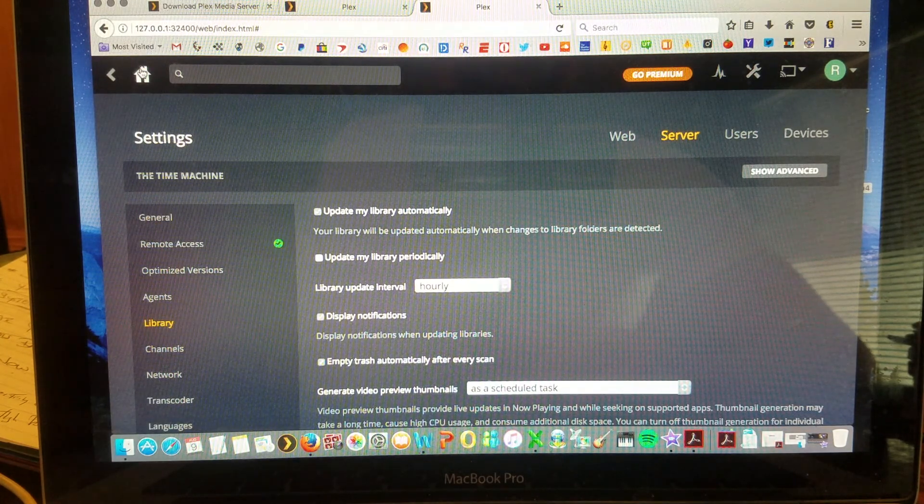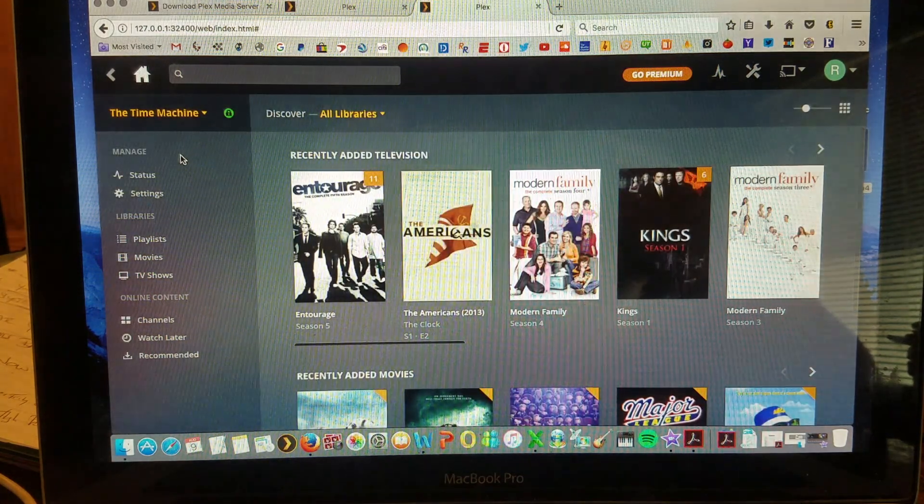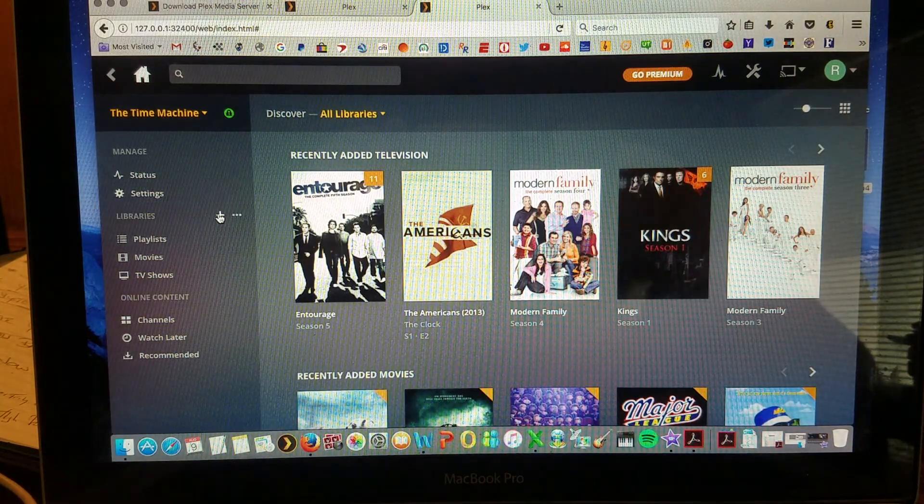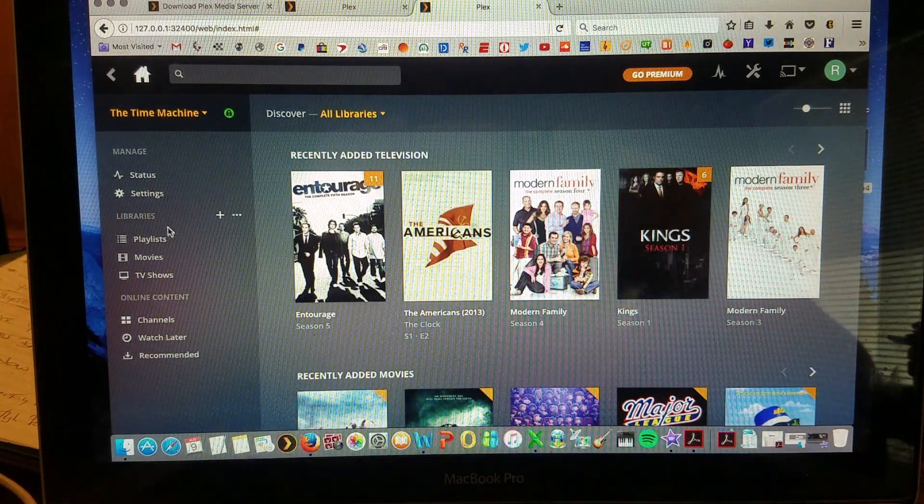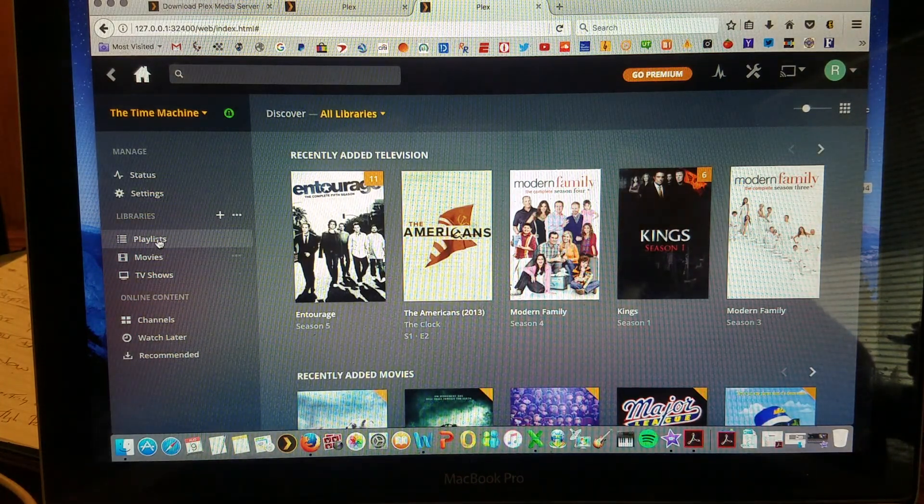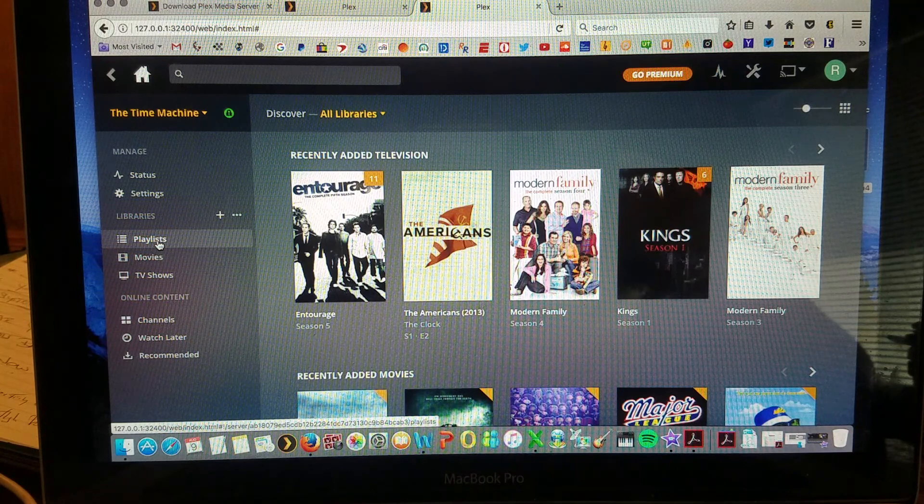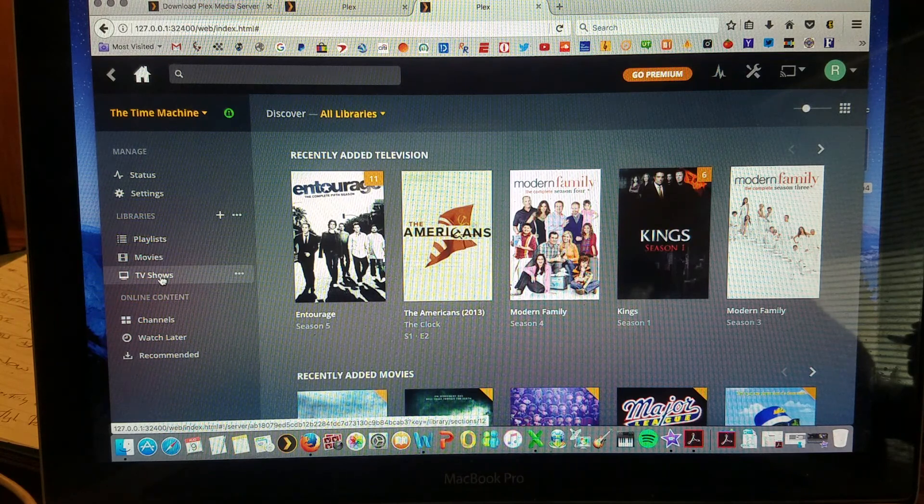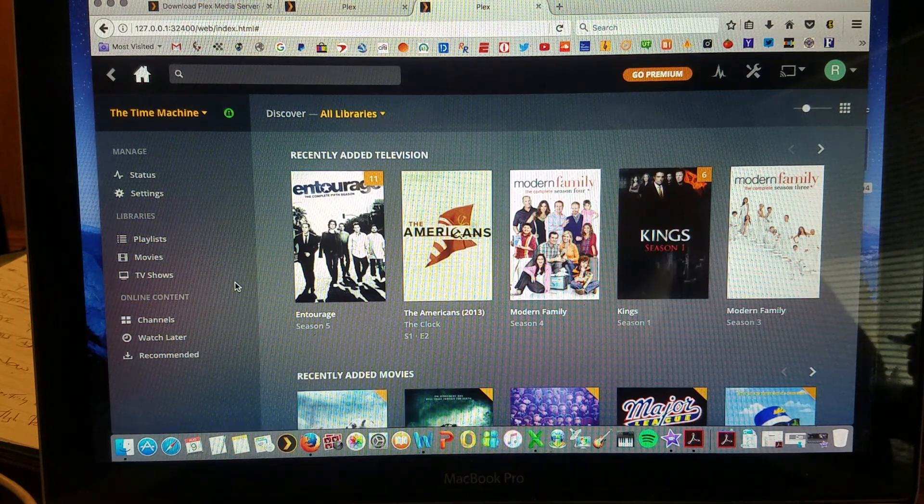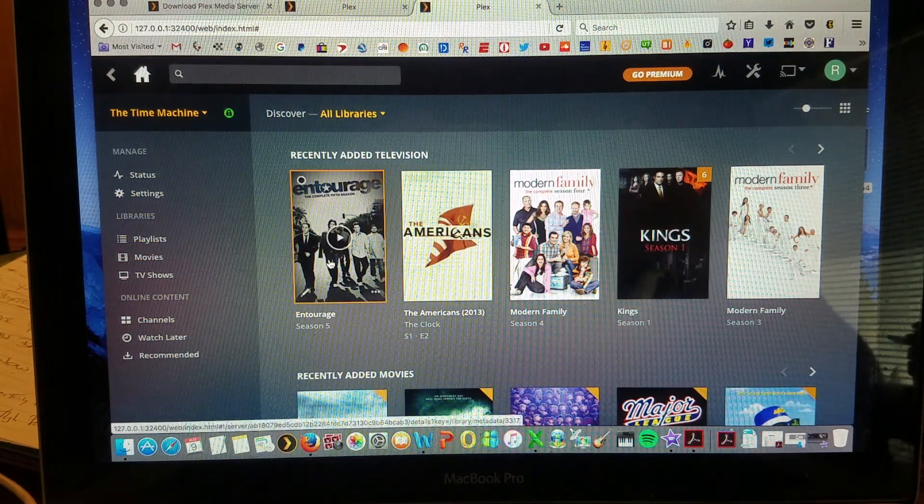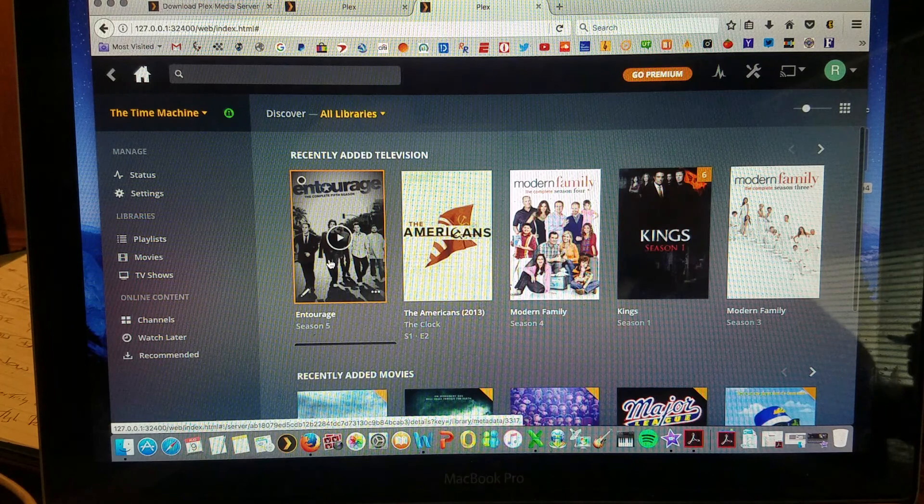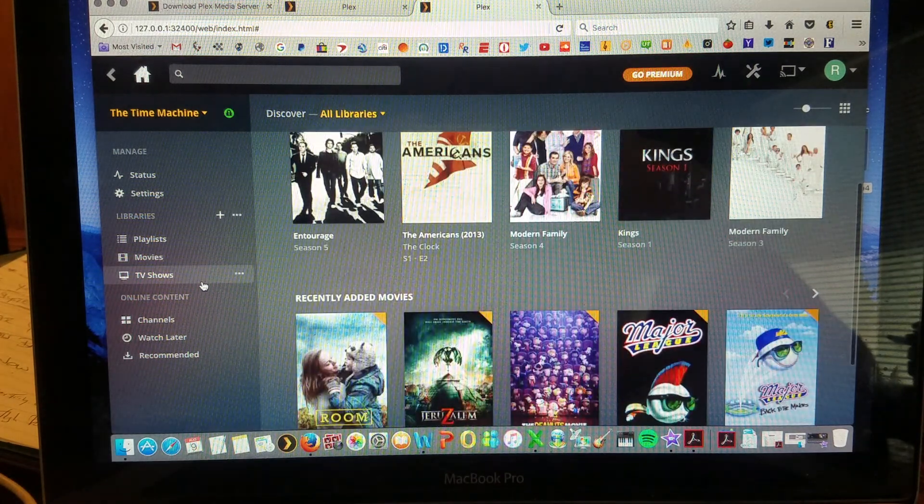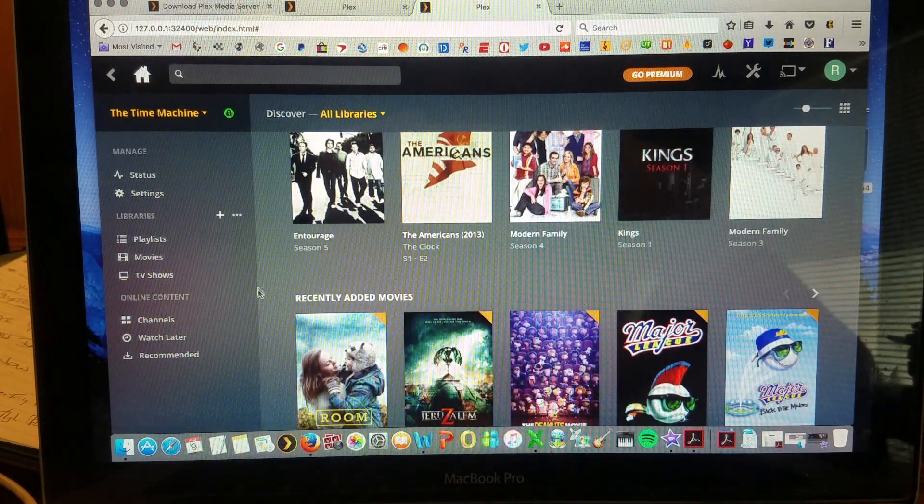We'll jump to settings in one more second, but back to home real quick. As you can see, it's a really simple way of adding your library. And here's your playlists, movies, TV shows, just like we showed you on the television, now separated with recently added and constantly updated.